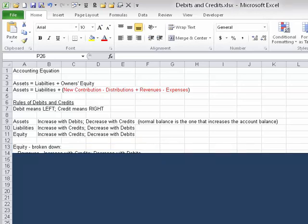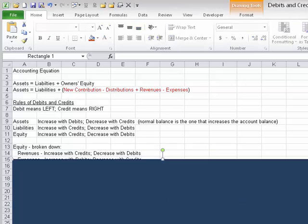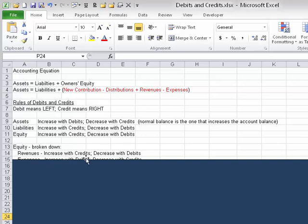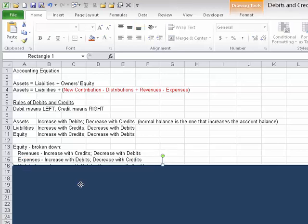Now we can break equity down into its component pieces. Revenues increase owner's equity — there's a positive sign in front of revenues in the expanded equation — so revenues increase with a credit and decrease with a debit. If you can't logically understand it at this point, that's okay — just memorize the rules or keep a cheat sheet. You may want to pause and take a screenshot. Expenses go the opposite way.